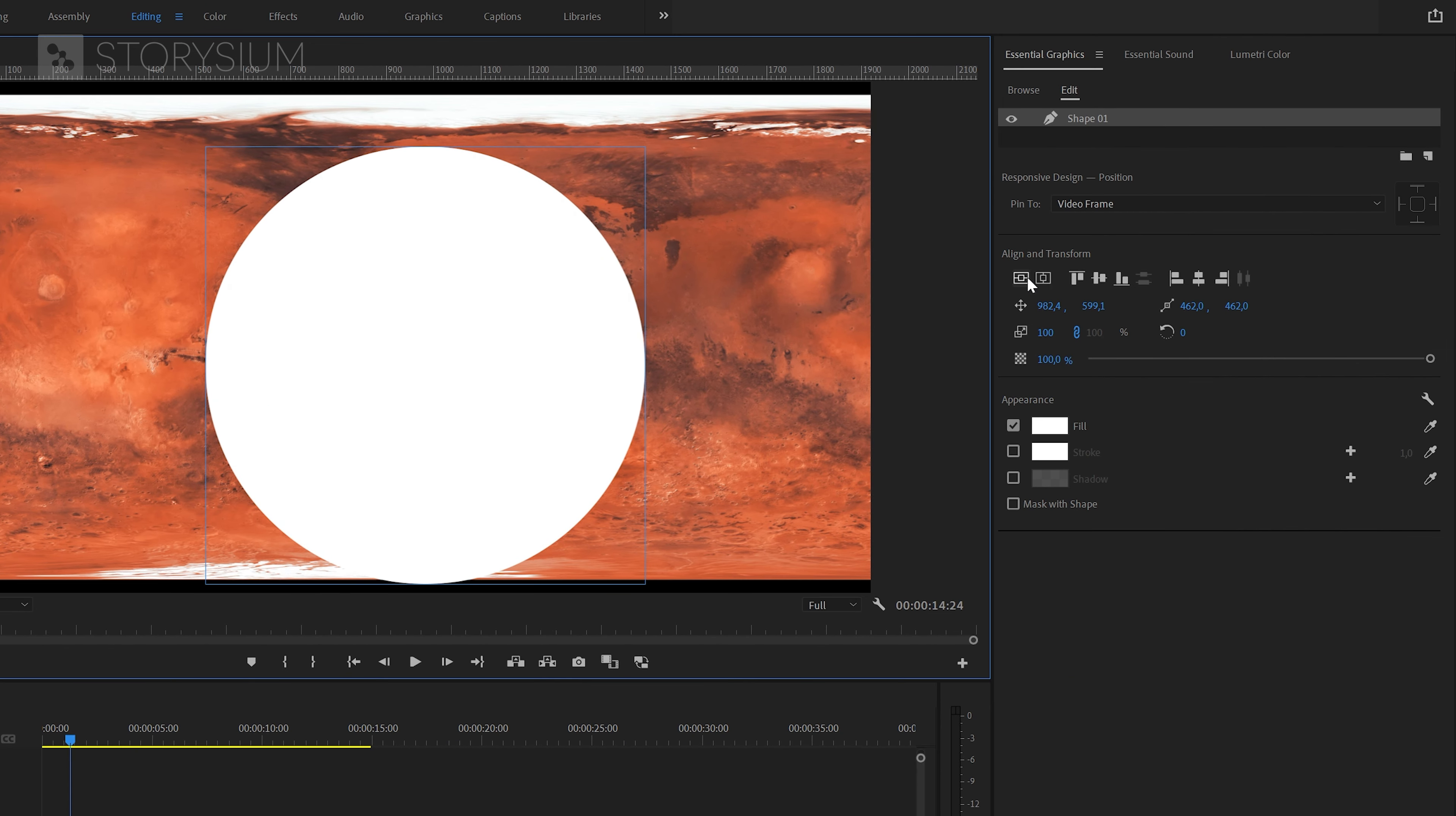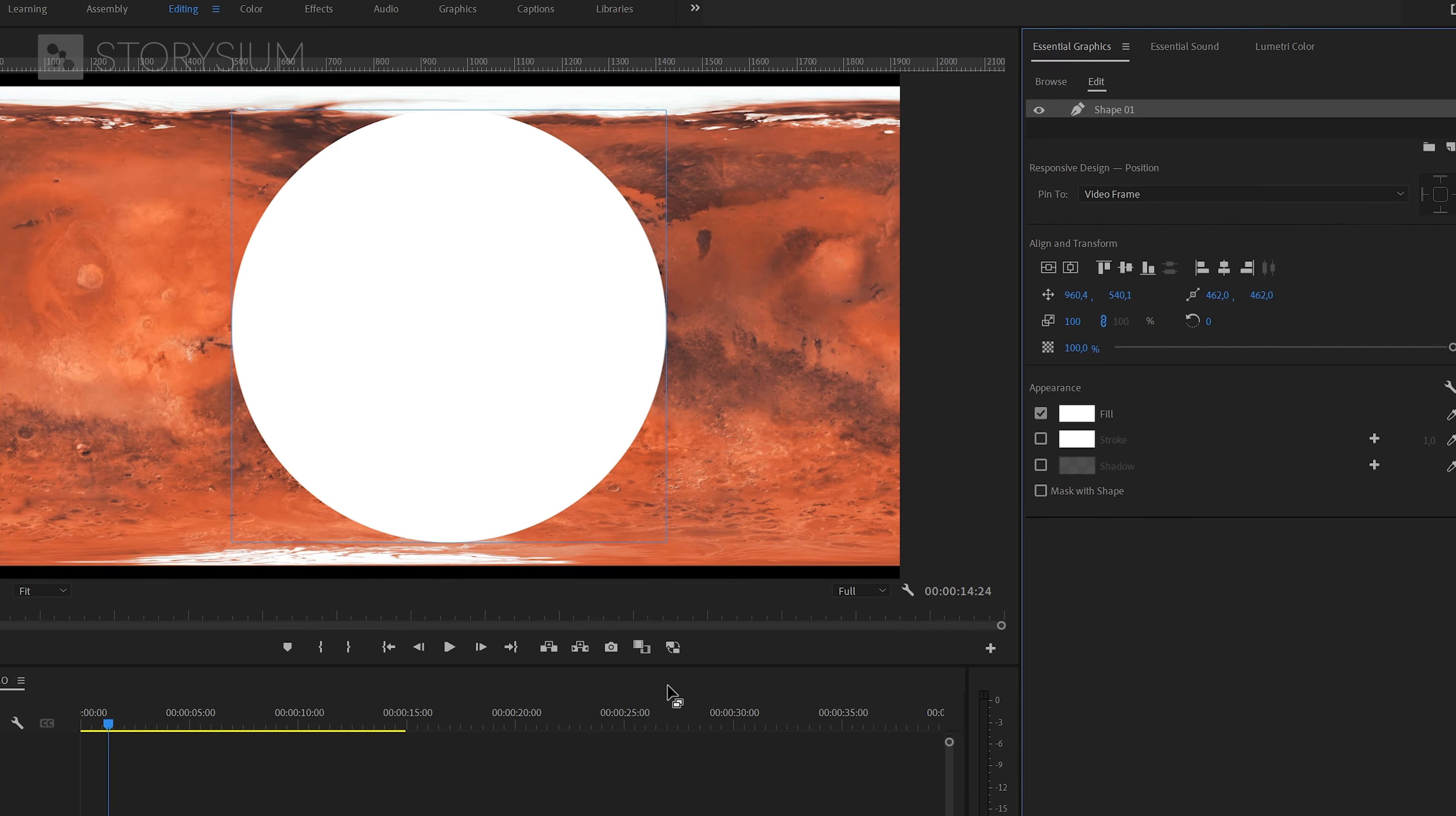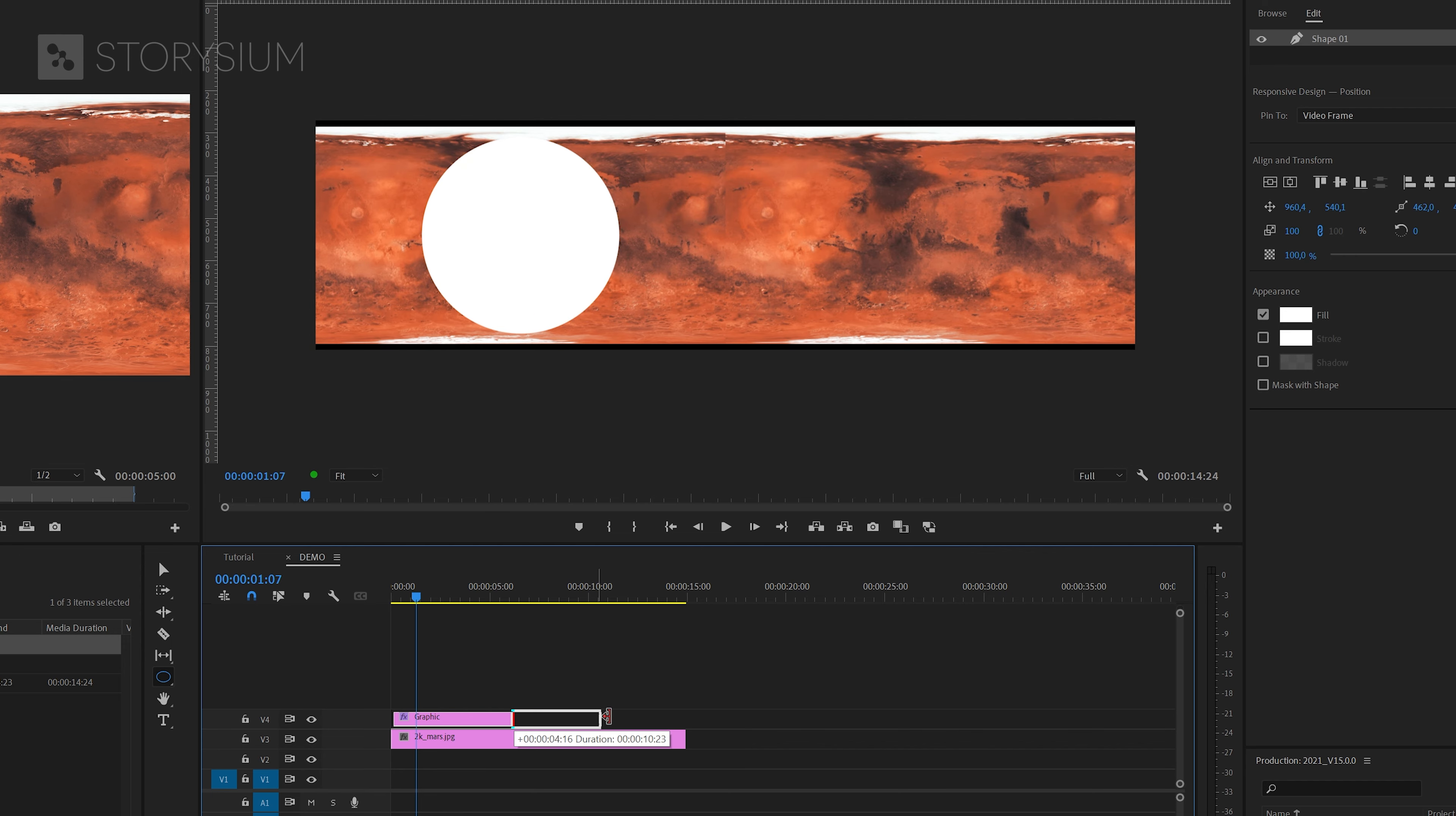Next we're going to head over to the essential graphics panel and hit these two icons to center the circle. By the way, the height of the circle should not exceed the top and bottom of the texture map, so something like this is perfect. Next I'll extend the graphics layer on the timeline to match the map texture layer.